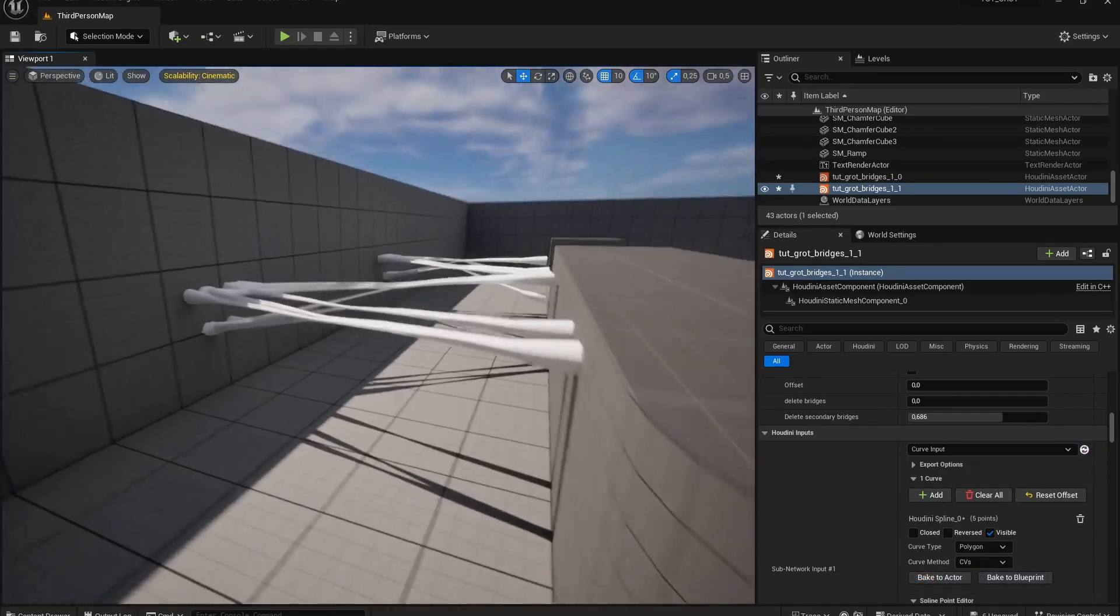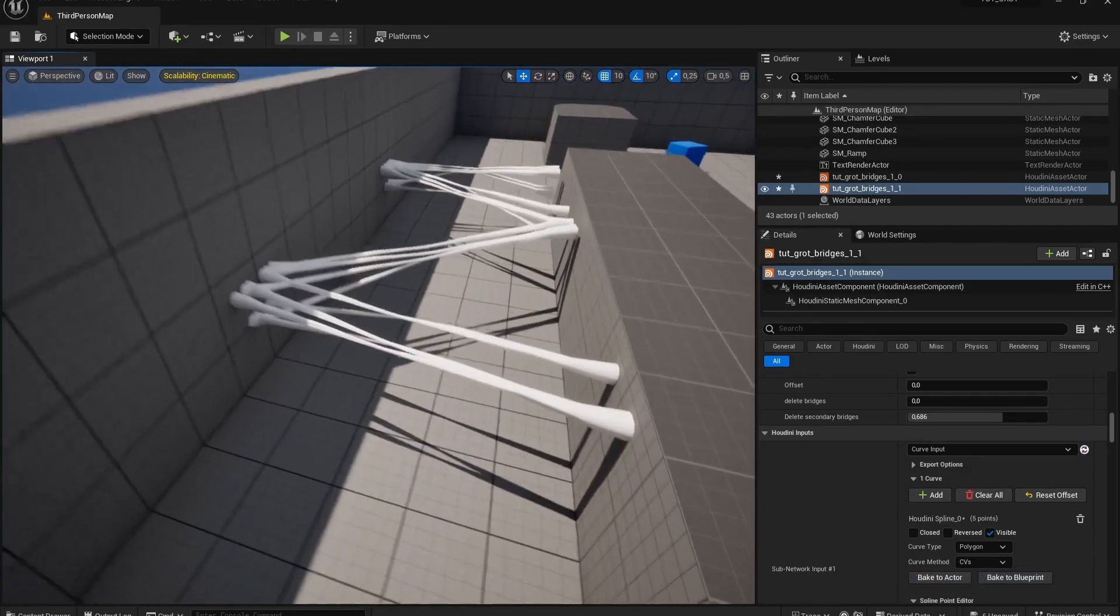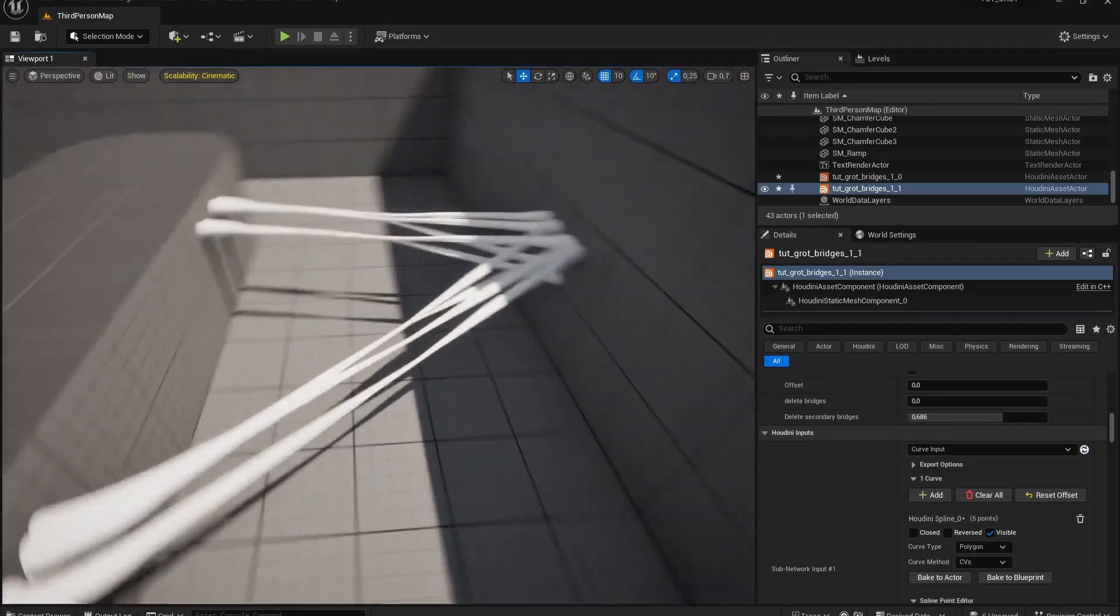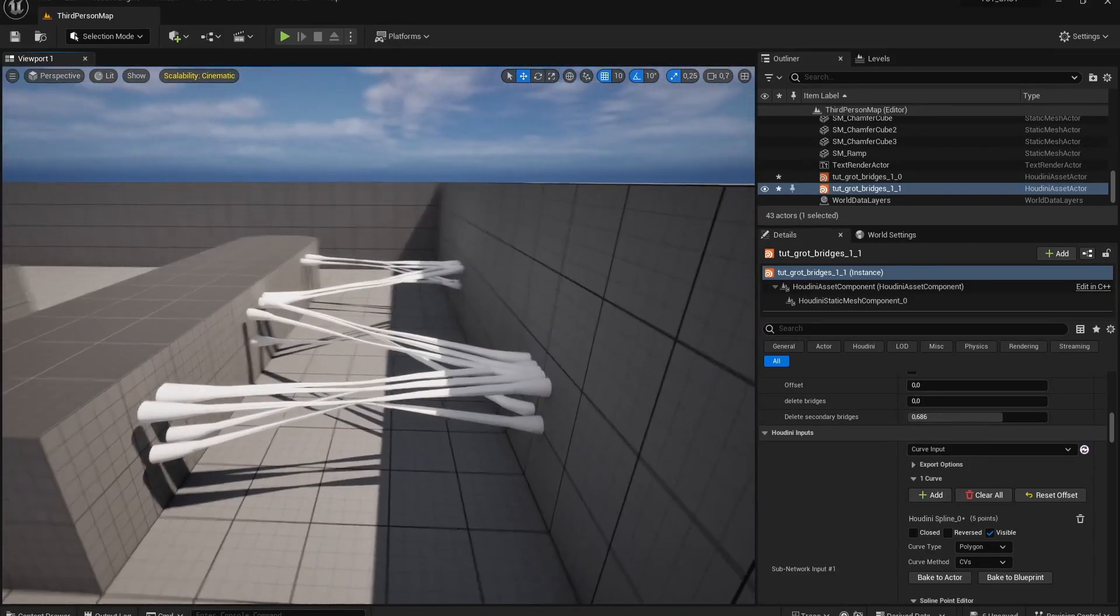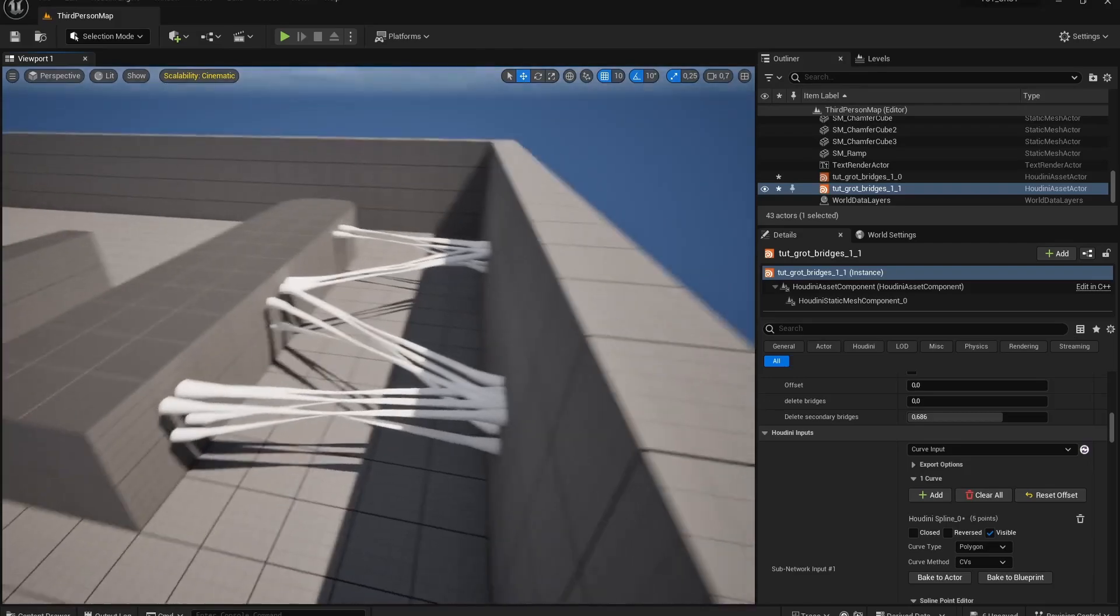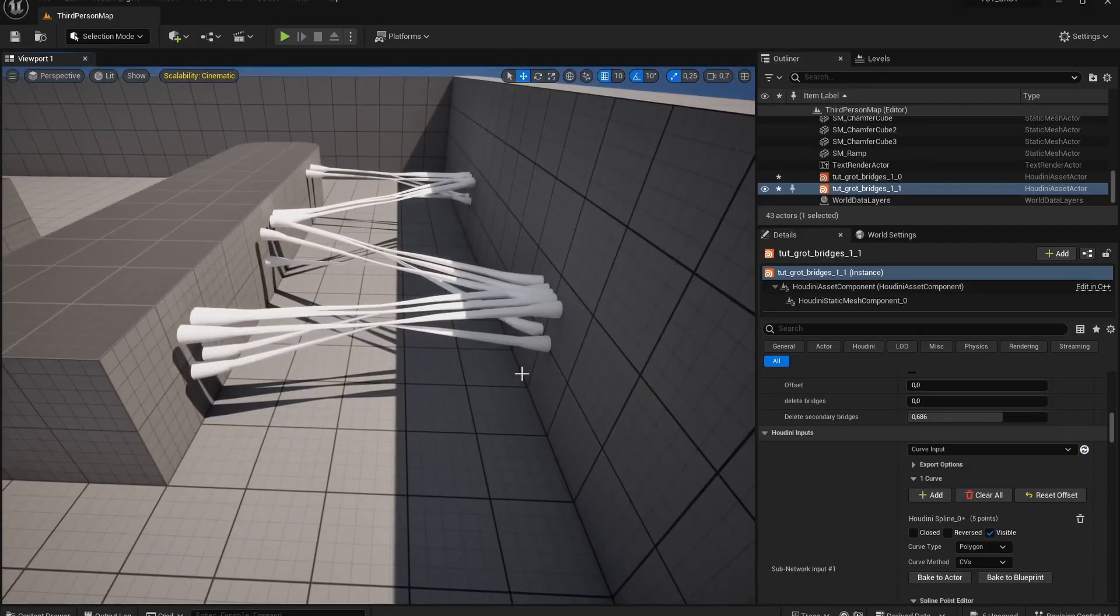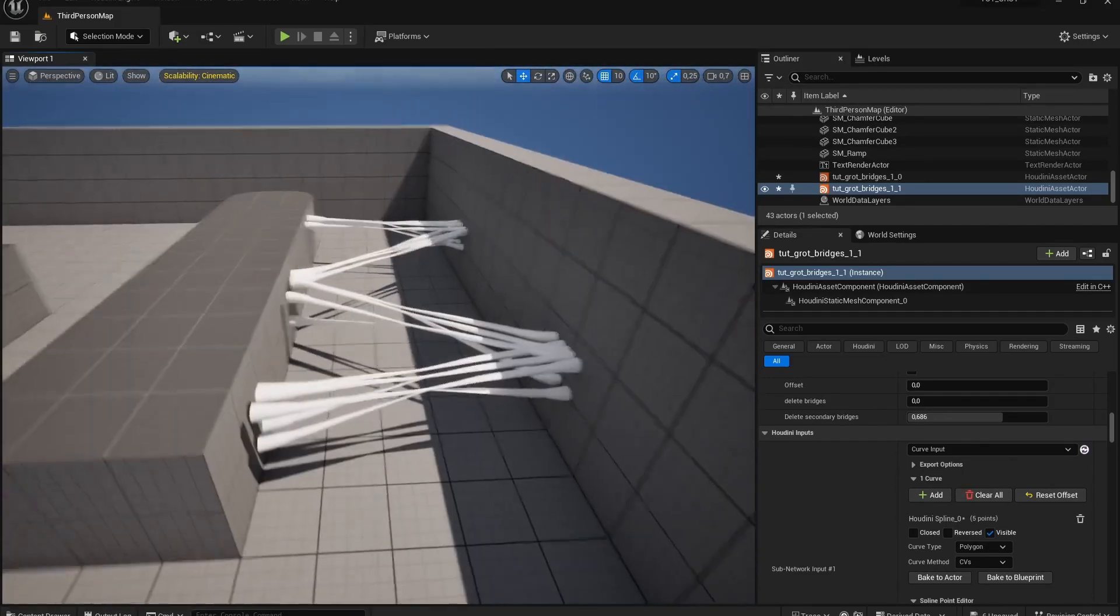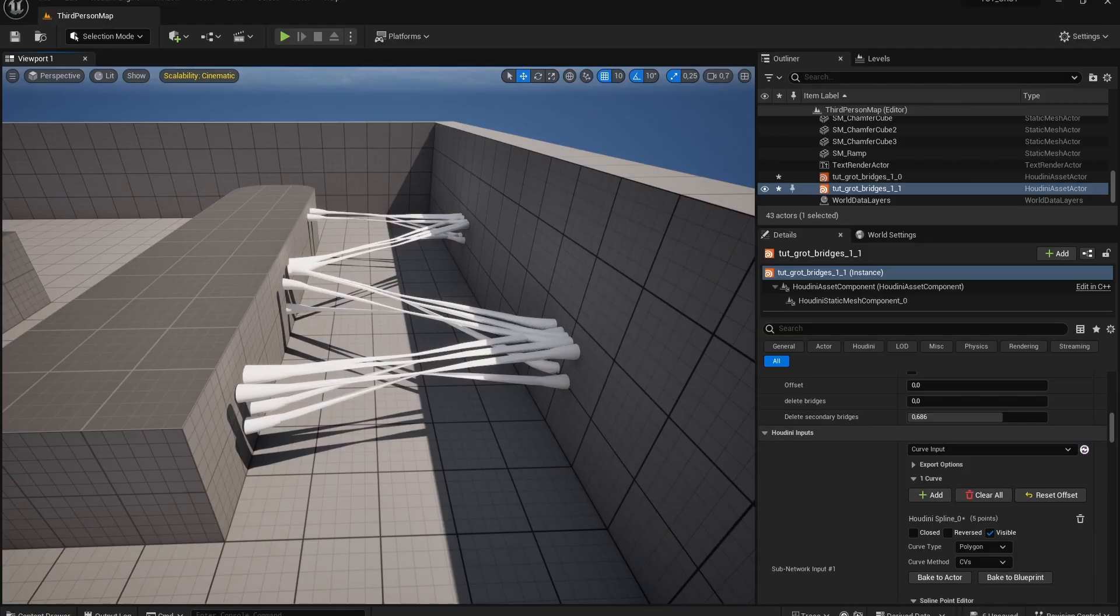So the only thing left would be getting like a Megascans material and make sure it looks a bit nicer or doing some other nicer material applications to this but this is the base geometry that you can use for this. So that was it for this series about the bridge tool. Hope you enjoyed it. Thank you for watching.